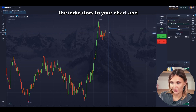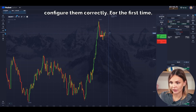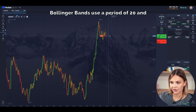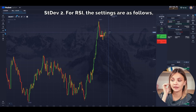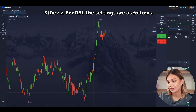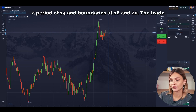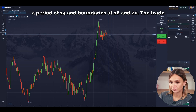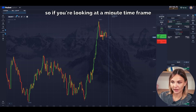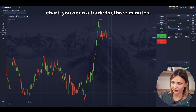First, you need to add the indicators to your chart and configure them correctly. For Bollinger Bands, use a period of 20 and STDEV 2. For RSI, the settings are as follows: a period of 14 and boundaries at 80 and 20. The trade expiration time is three candles, so if you're looking at a one-minute timeframe chart, you open a trade for three minutes.